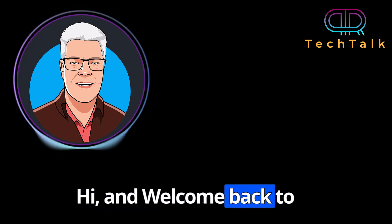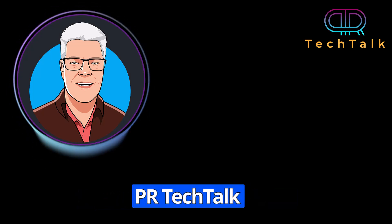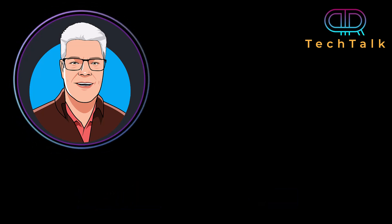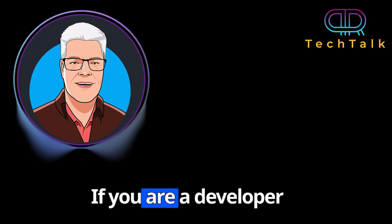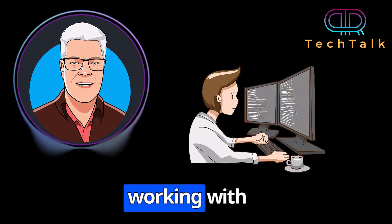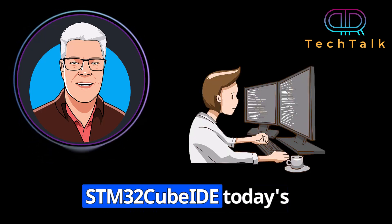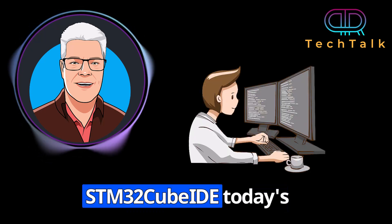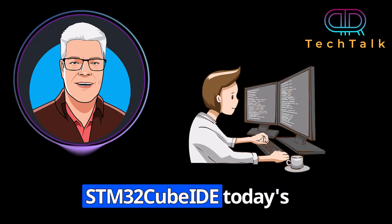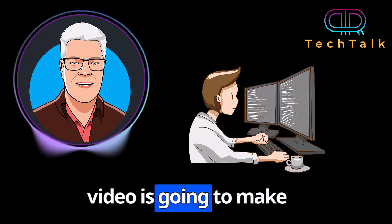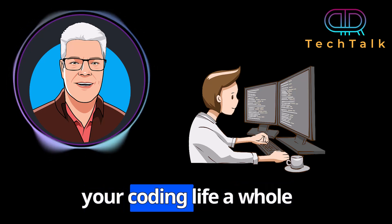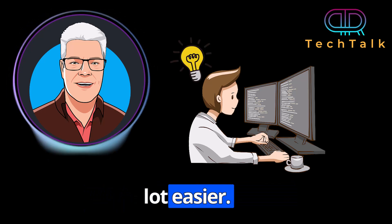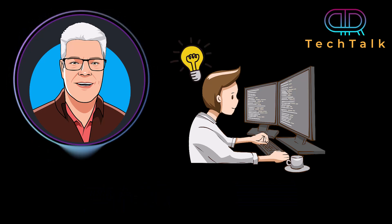Hi and welcome back to PI Tech Talk. If you are a developer working with STM32 Cube IDE, today's video is going to make your coding life a whole lot easier.